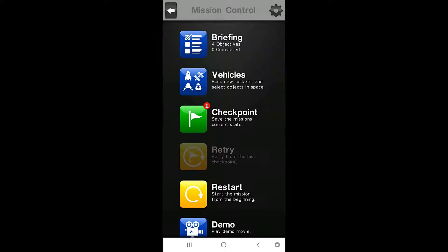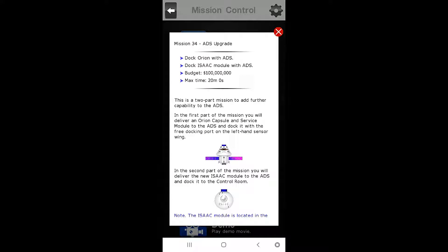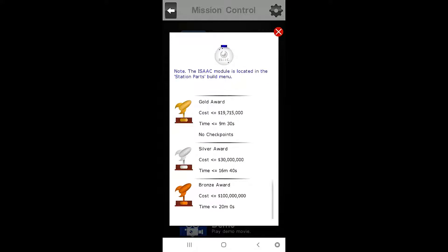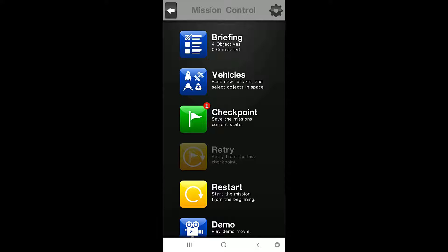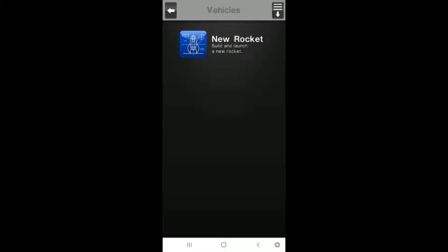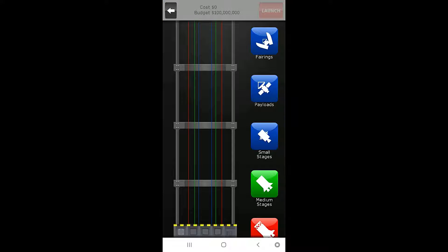For this mission, we need a total cost of $19,715,000 or less, and a time of 9 minutes 30 seconds or less. So we're going to go here, and we're going to go to a new rocket.